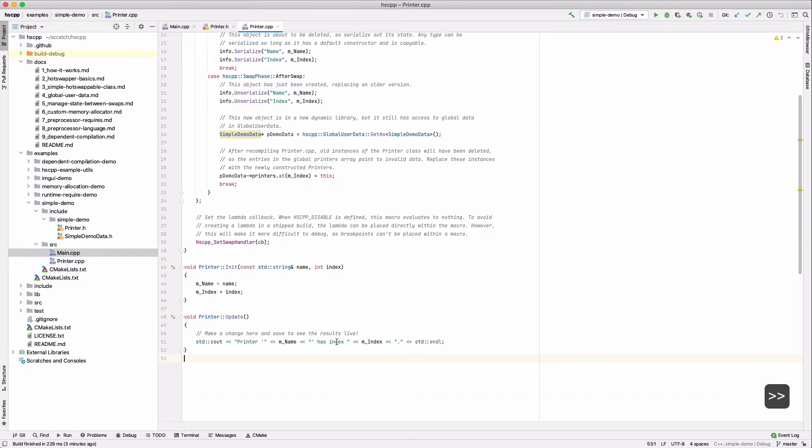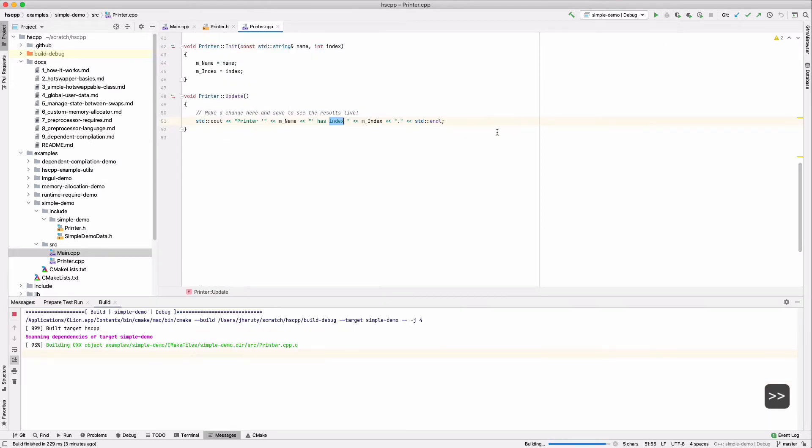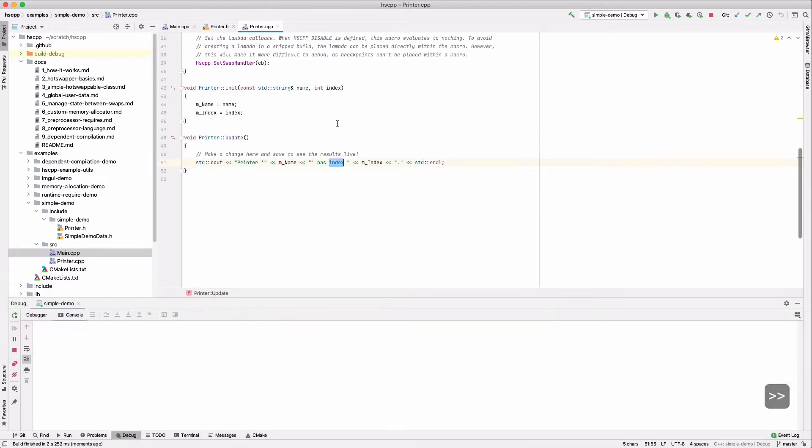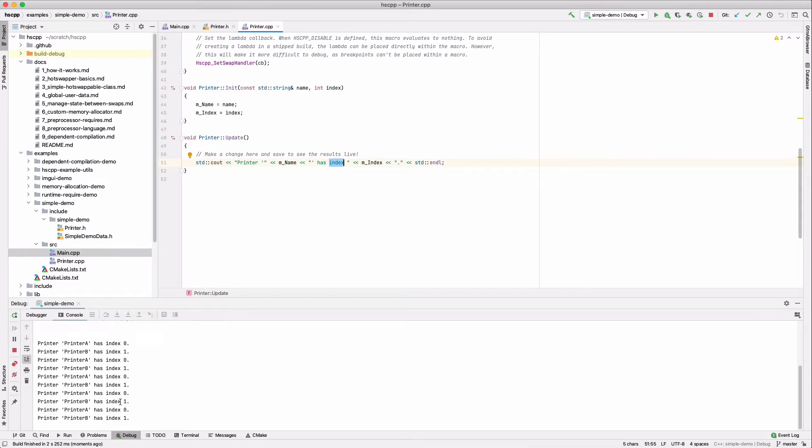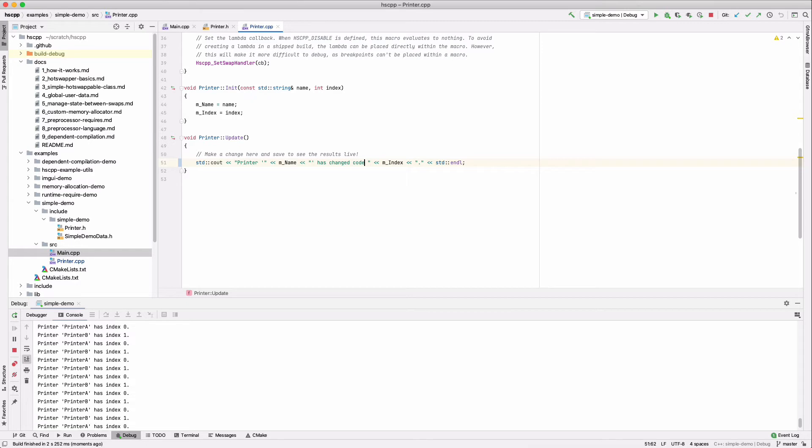Now we're ready to actually go and make a change. So let's first start the program, and it's just printing out the index. I'm going to go ahead and make a change, save the code, wait a little bit for it to compile, and the hot swap was successful.